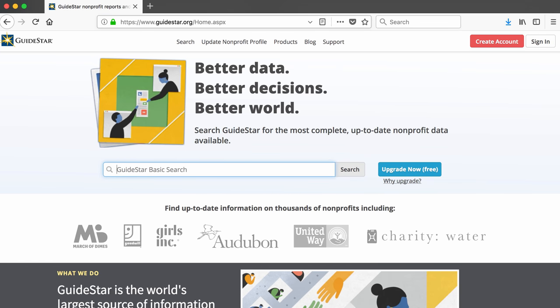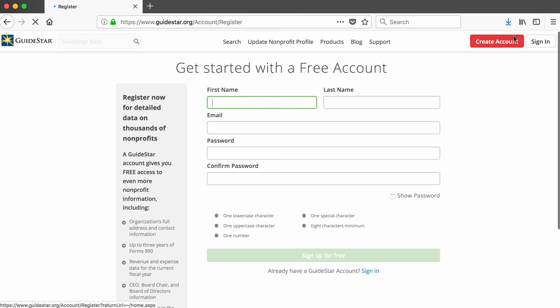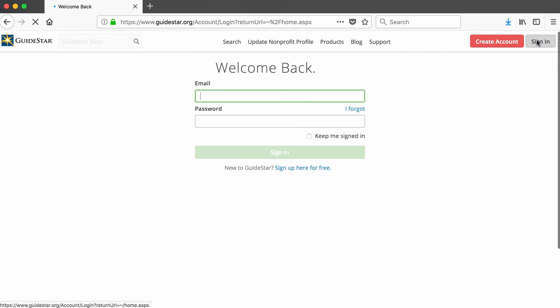It's possible to search GuideStar and get preliminary results without logging in, but you will get more functionality and information from the website if you create a free account. GuideStar does not spam, so if I were you, I would create an account and log into the website at this point.